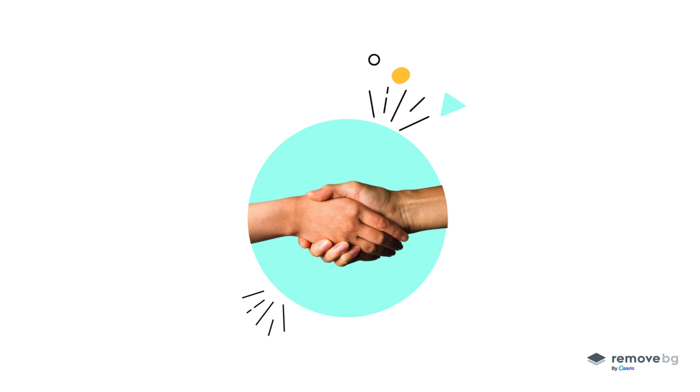Thank you for joining us today for this RemoveBG API demo. If you have any questions or need assistance, please don't hesitate to contact our support team.